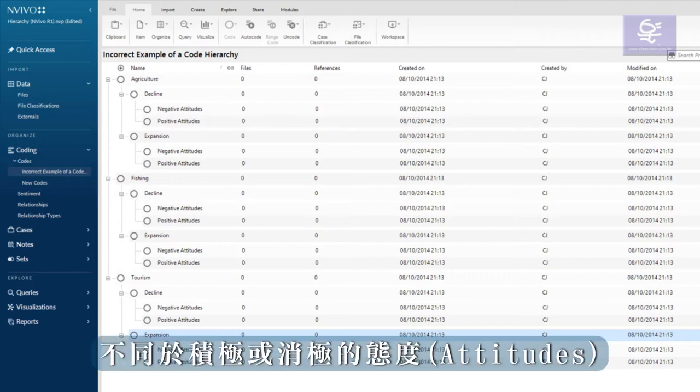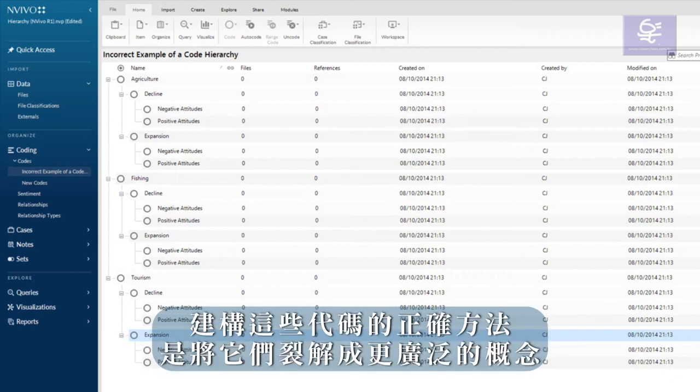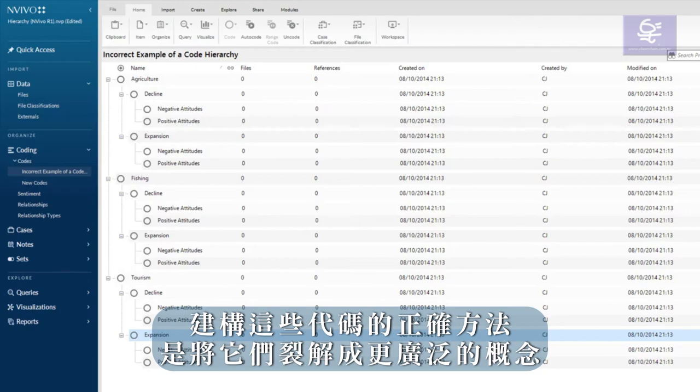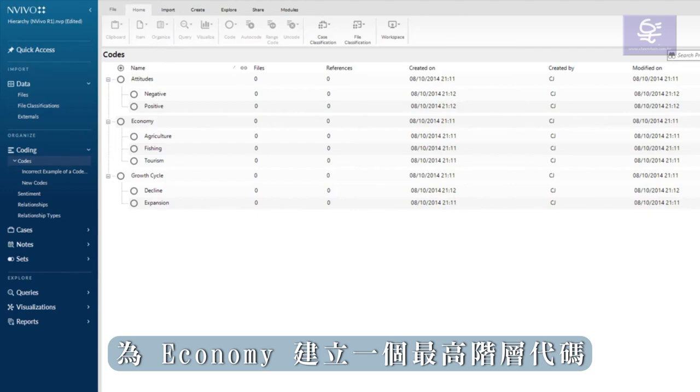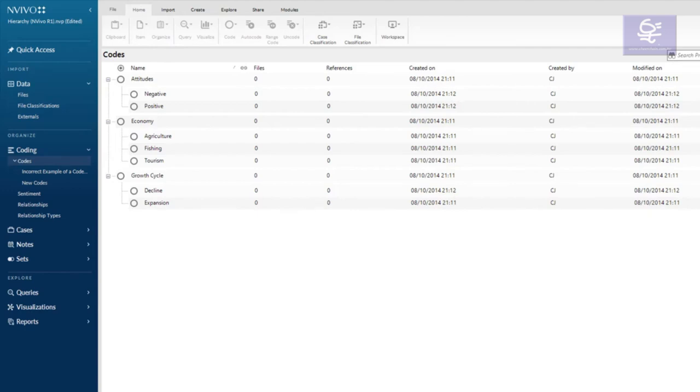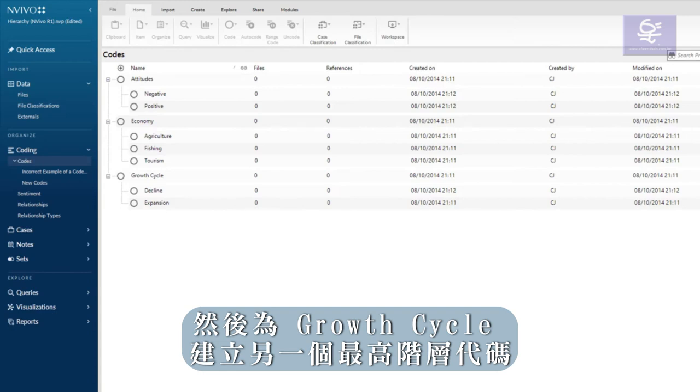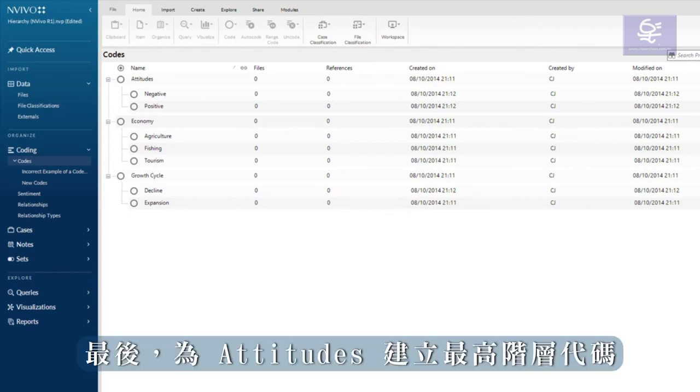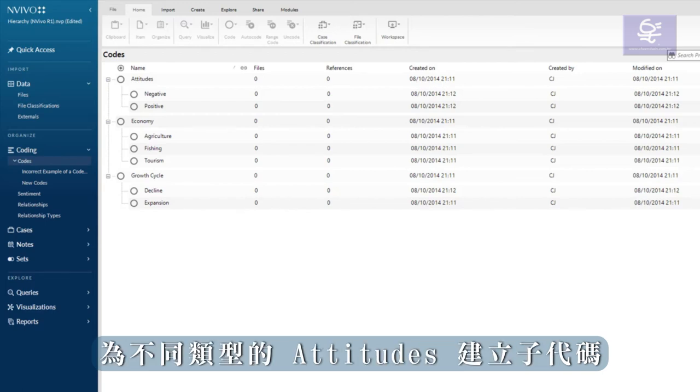The correct way to structure these codes is to break them into broader concepts. Create a top level code for the economy, with subcodes for the different aspects of the economy. Then, create another top level code for growth cycles, with subcodes for phases of the growth cycle. Finally, create a top level code for attitudes and child codes for the different kinds of attitude.